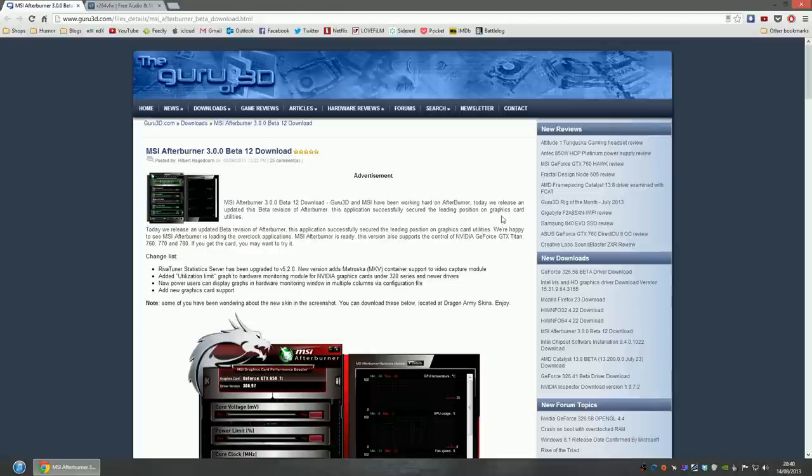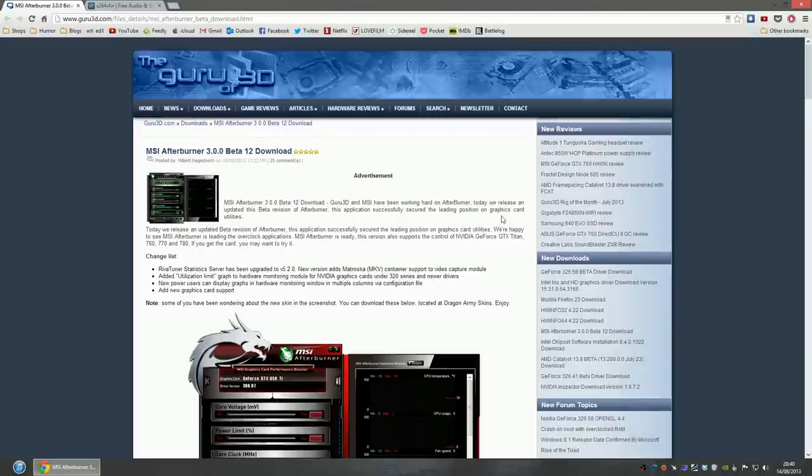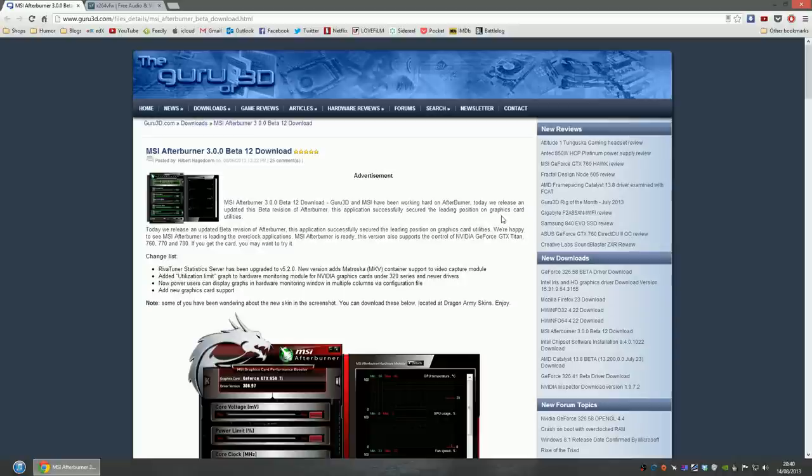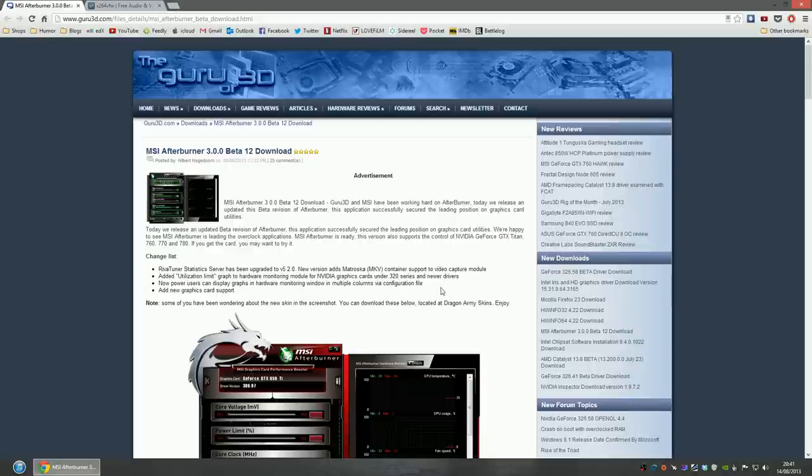We're going to use MS Afterburner 3 Beta 12 to actually record our videos. And because we want to compress the file output on the fly when we are actually recording the video, we're going to need an external codec. MS Afterburner allows you to actually do this.